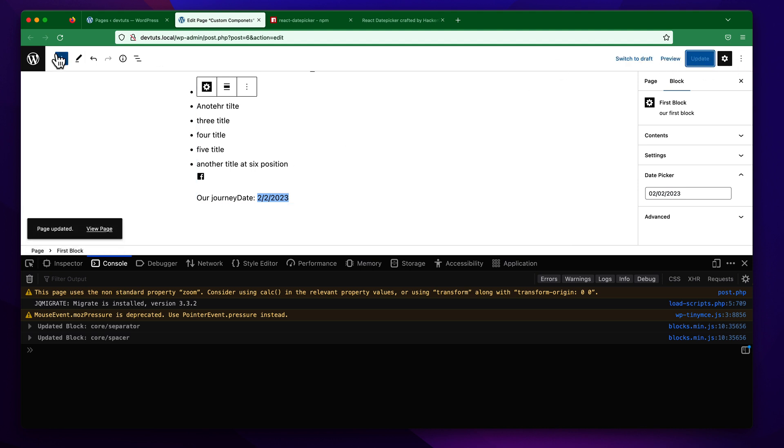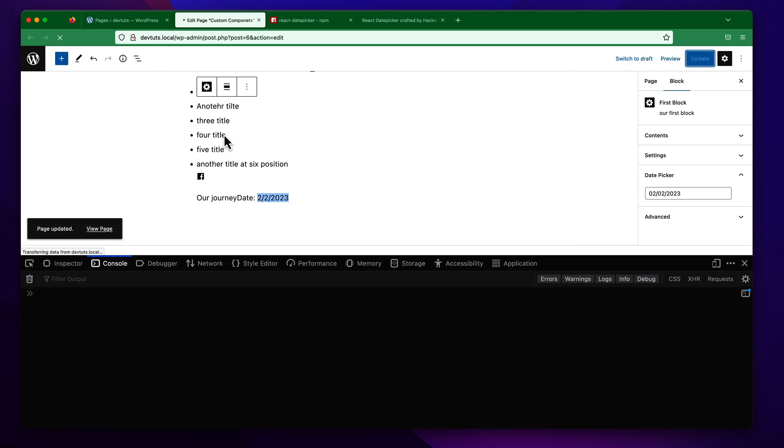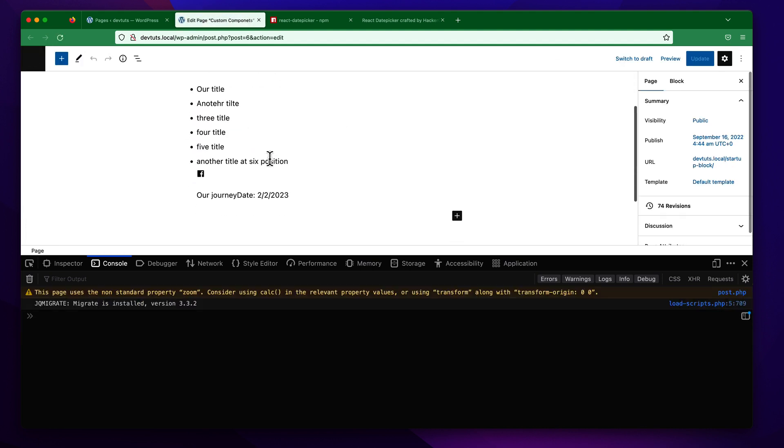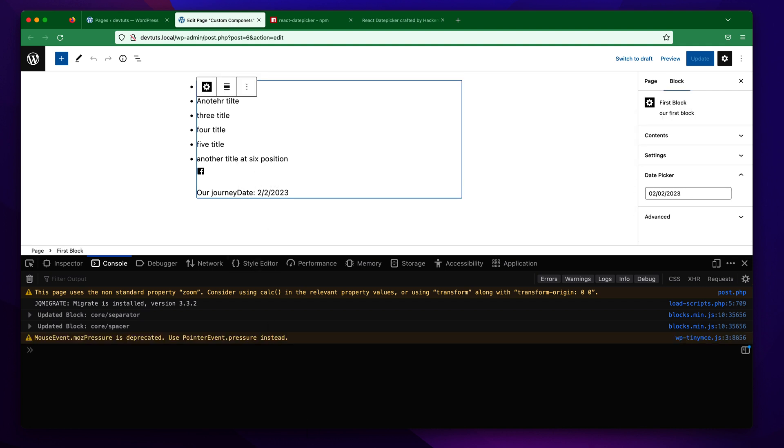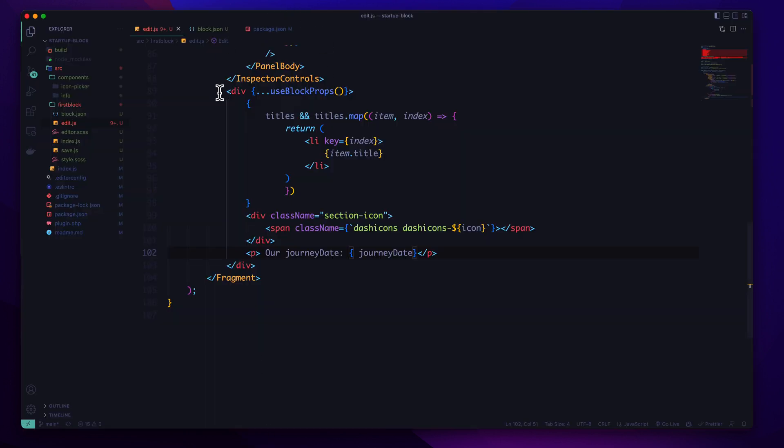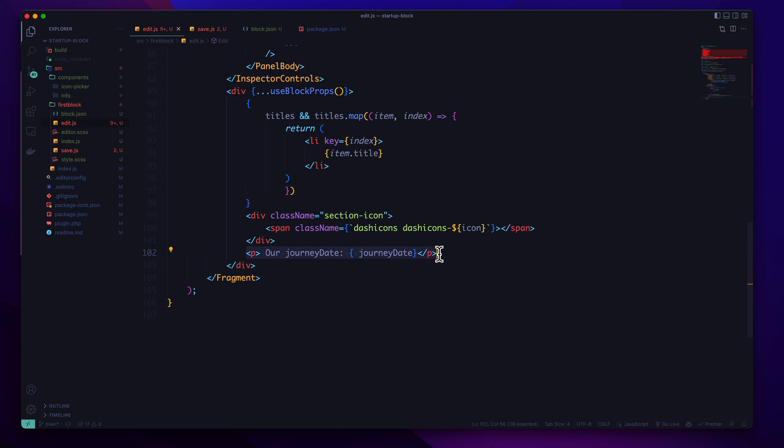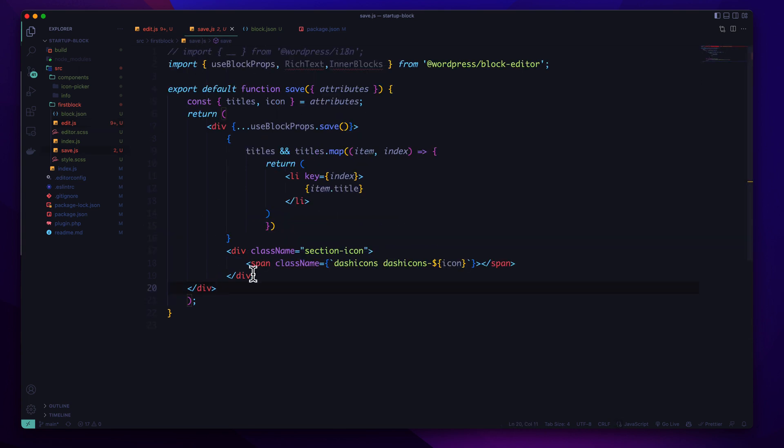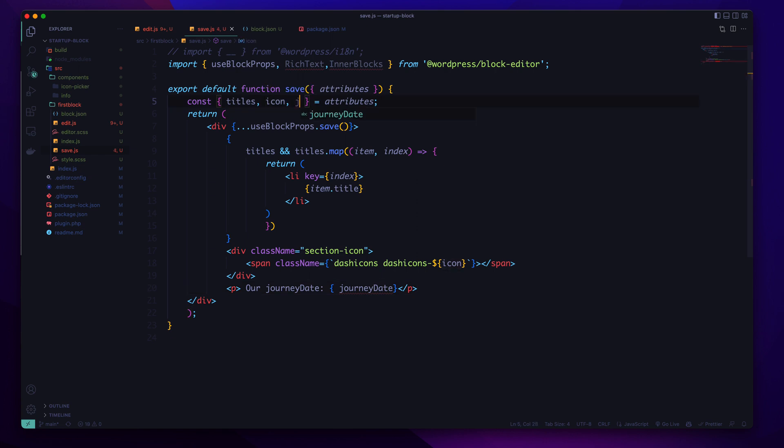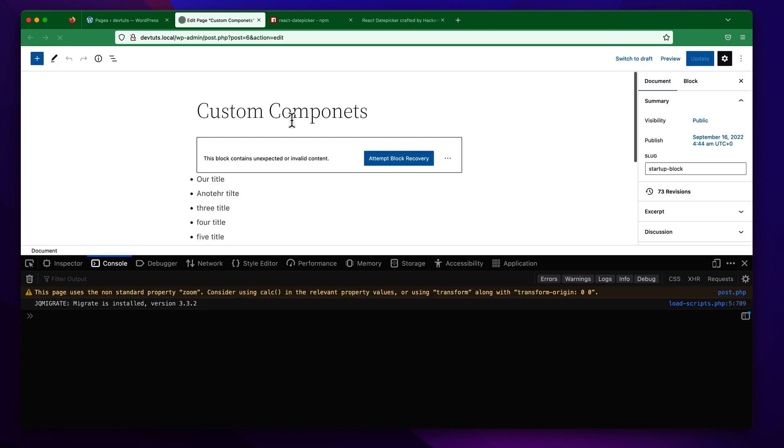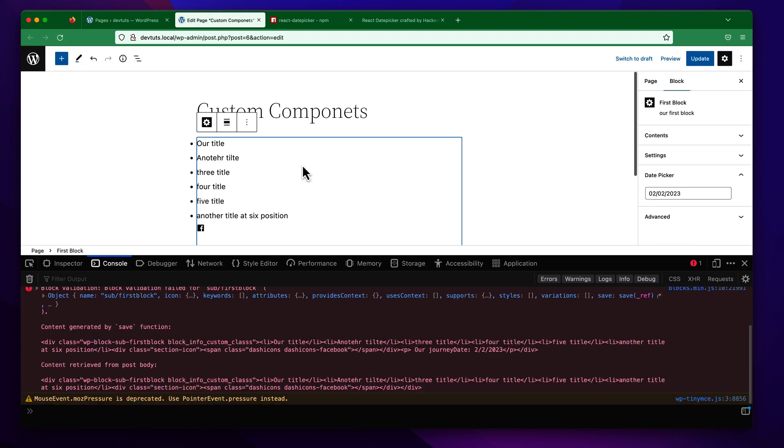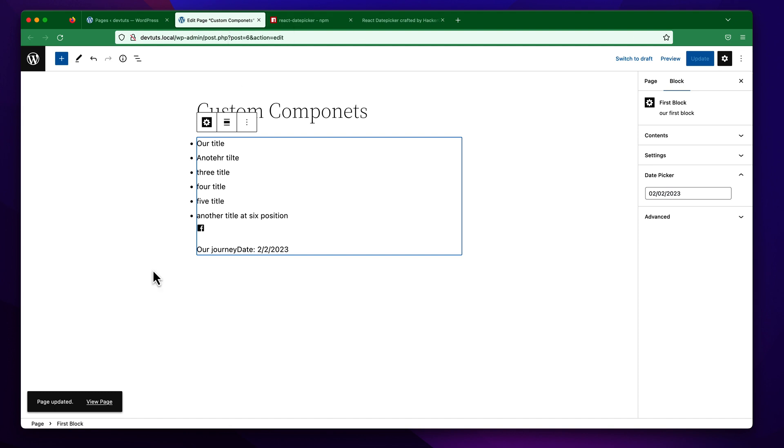Similarly we can display this in our front end. I'm just going to copy and in your save function paste to destructure our attribute from here.